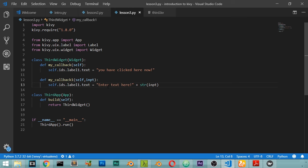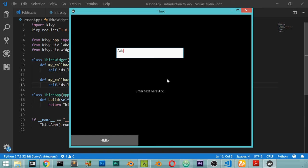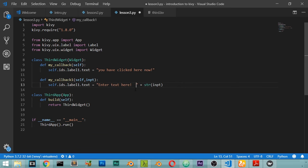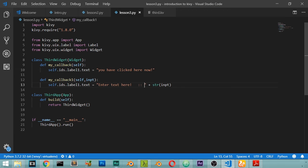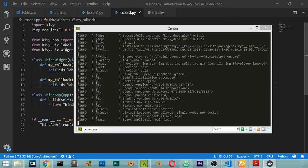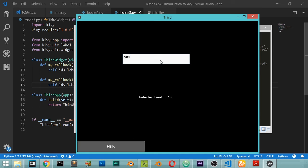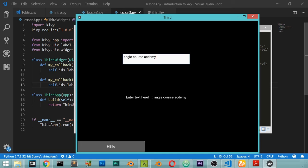As you can see, the label updates when you click or focus. This is a very useful part inside Kivy. That concludes the third lesson — I hope you enjoy this tutorial, see you in the next lesson.